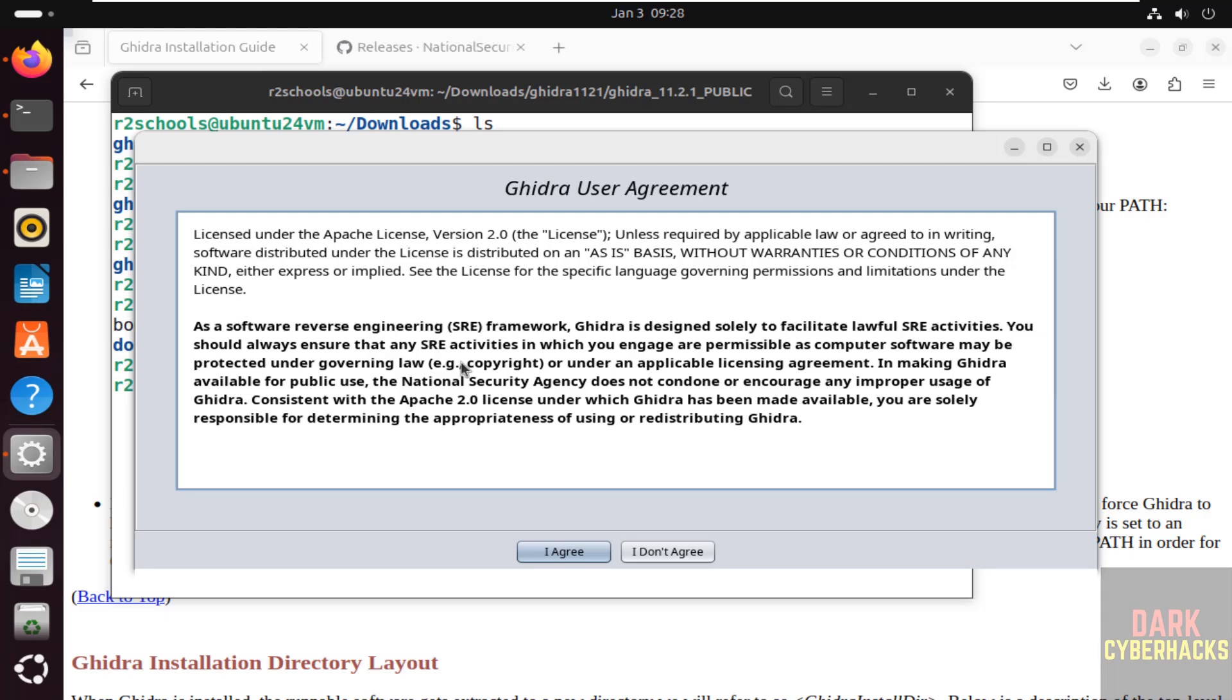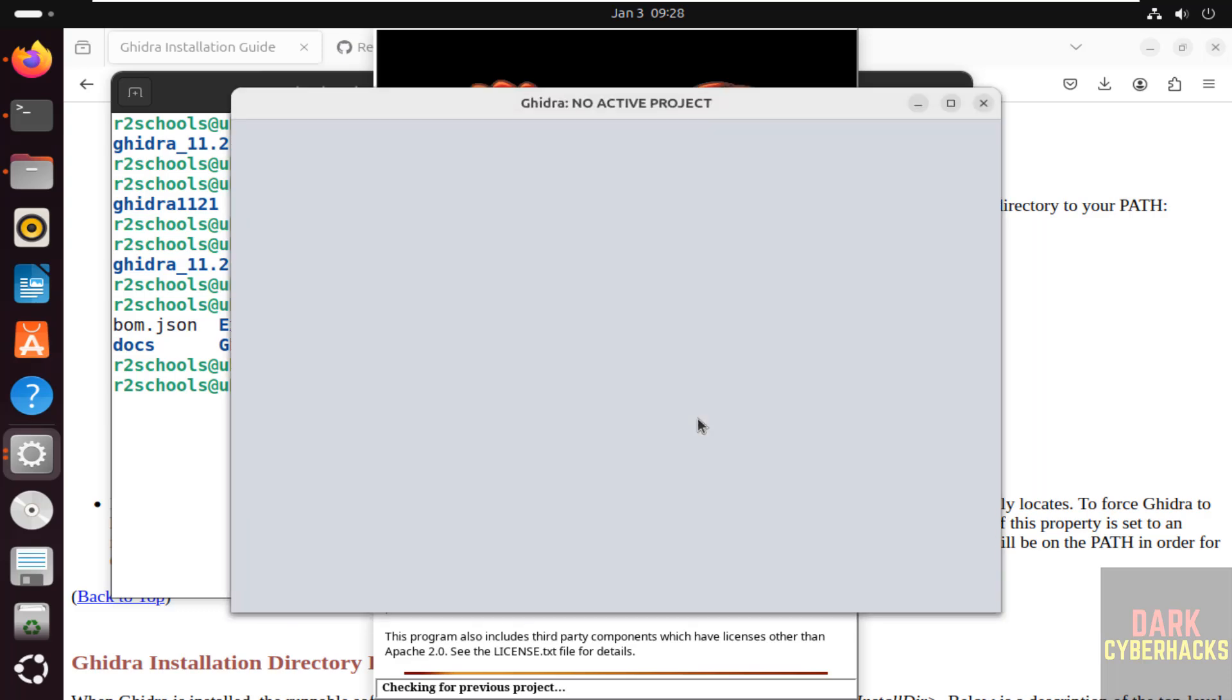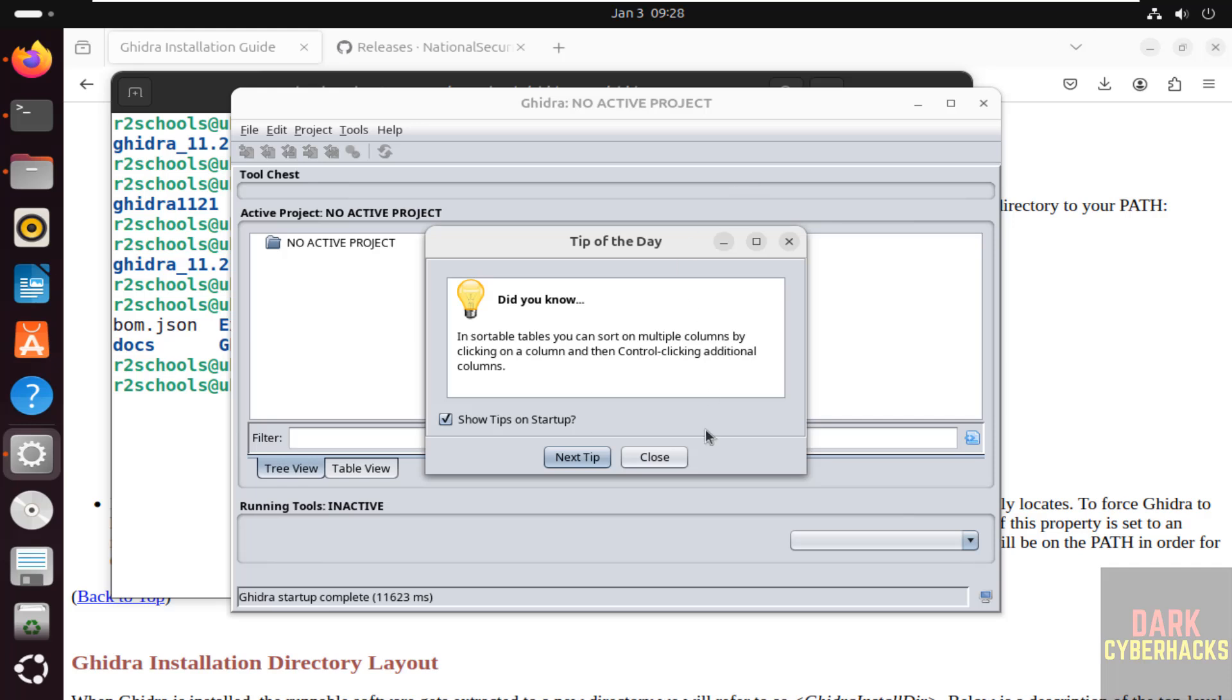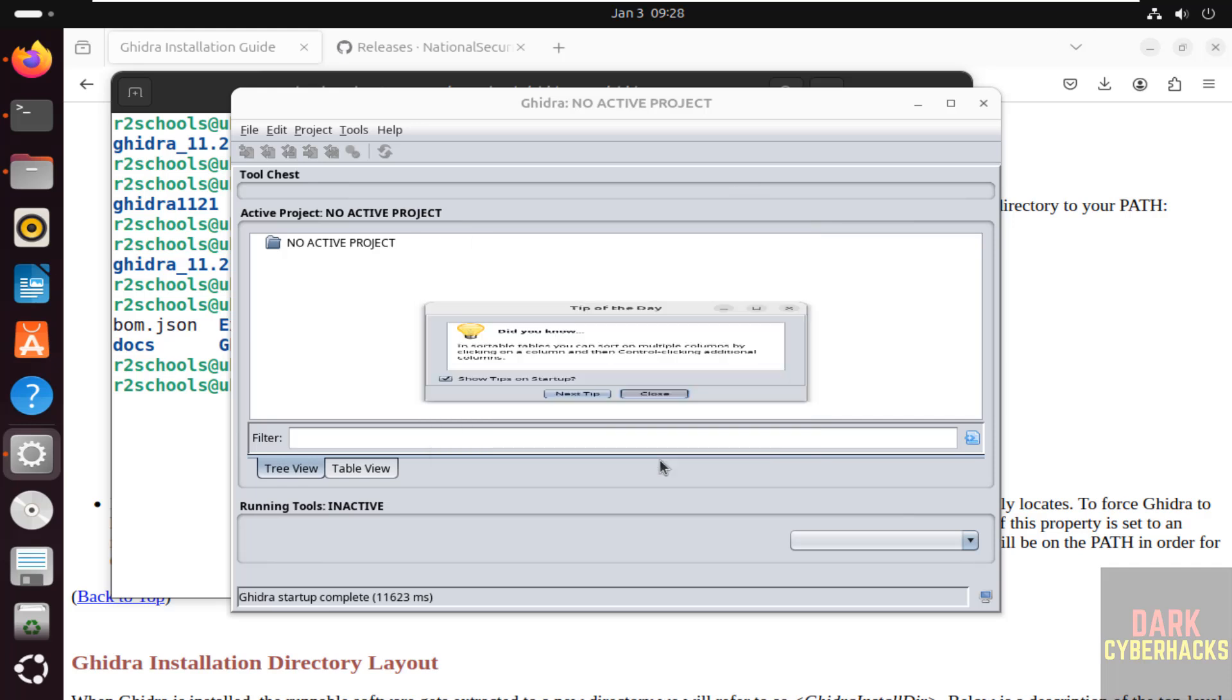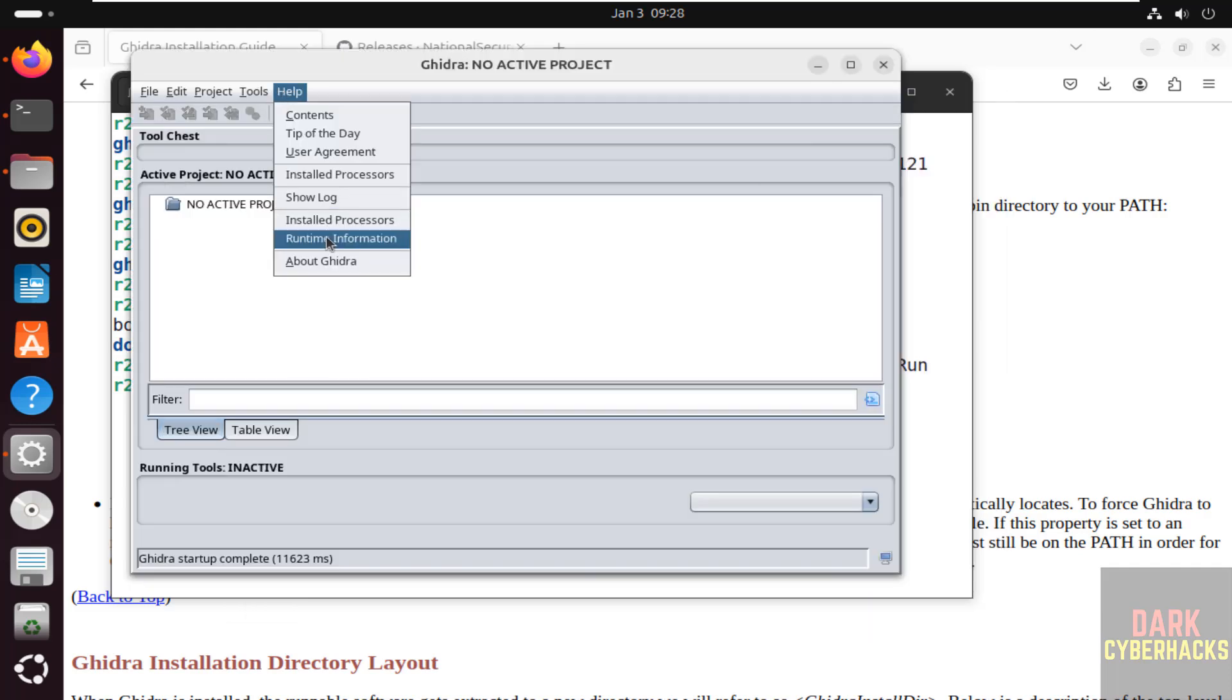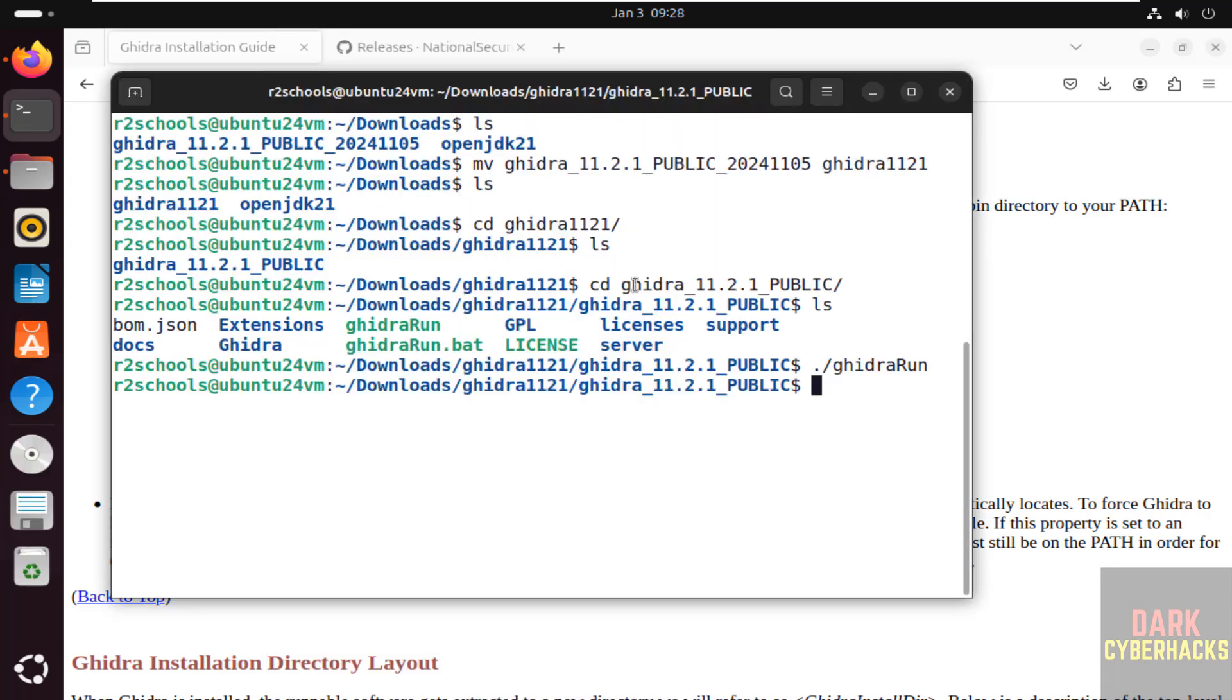Now we haven't received error. Click on I agree. We have opened version number 11.2.1. This is the help file, let me close this one. Now if you want to verify the version, help about Ghidra. Version of Ghidra is 11.2.1 and the version of Java is 21.